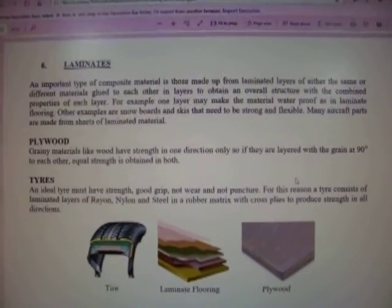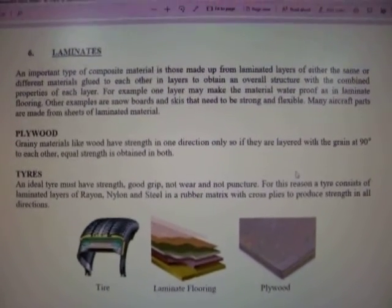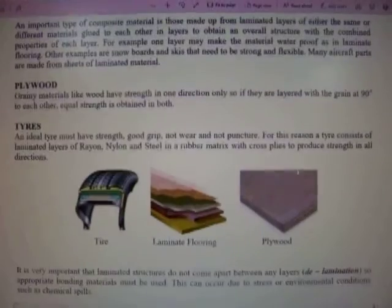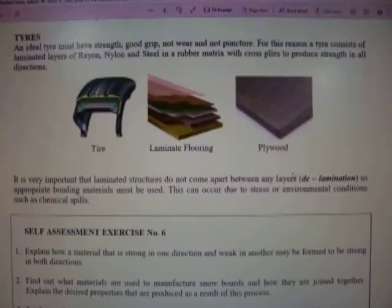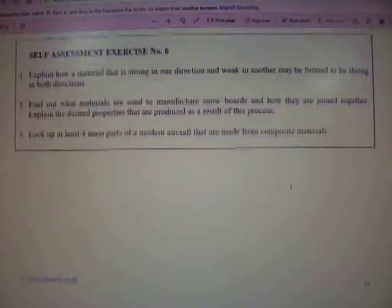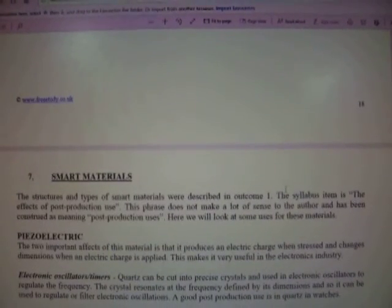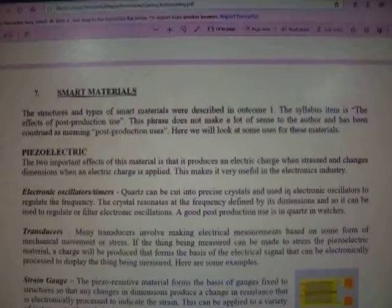Here you have laminates, and they have various types of laminates. Again, if it takes your interest, do additional research and make sure you can find the work that you want to be related to.